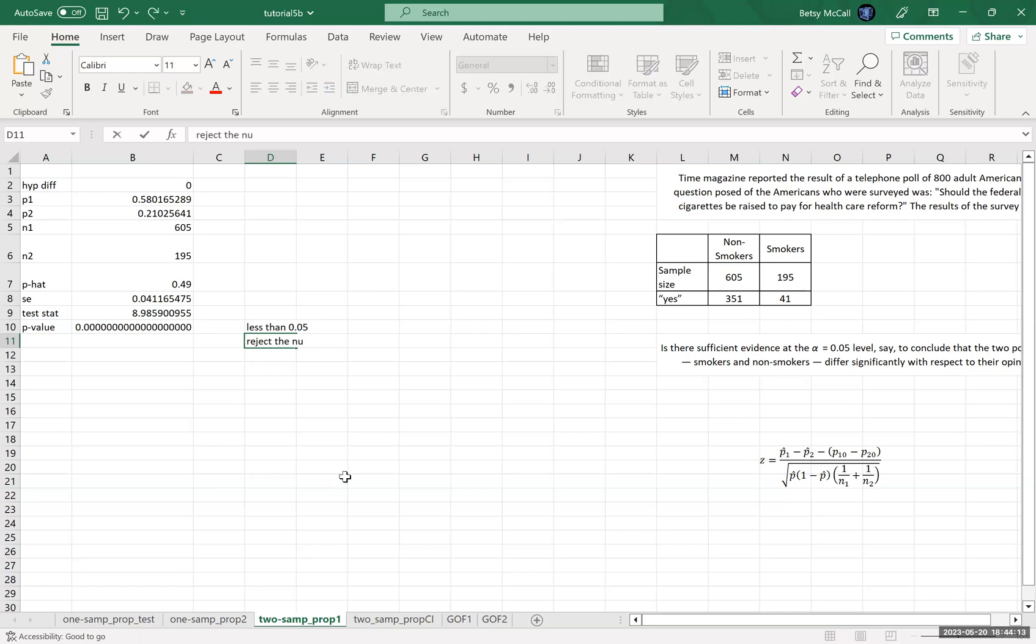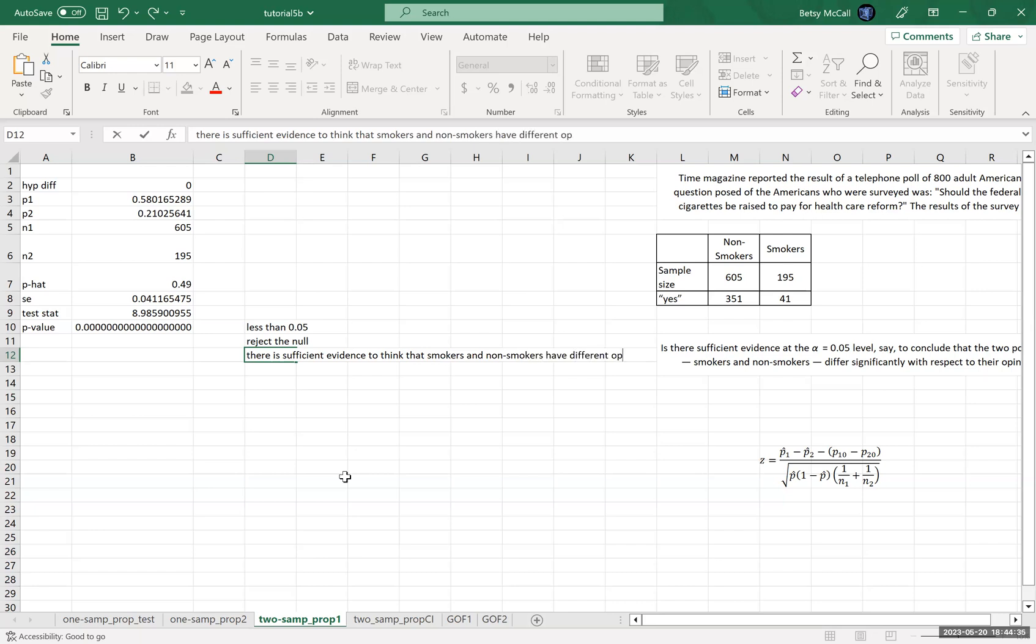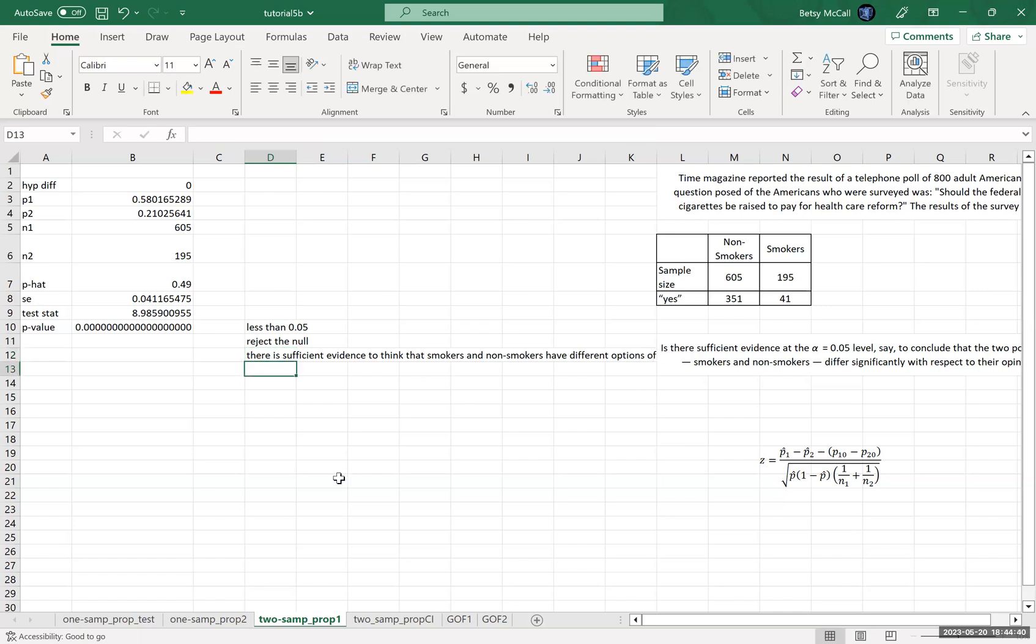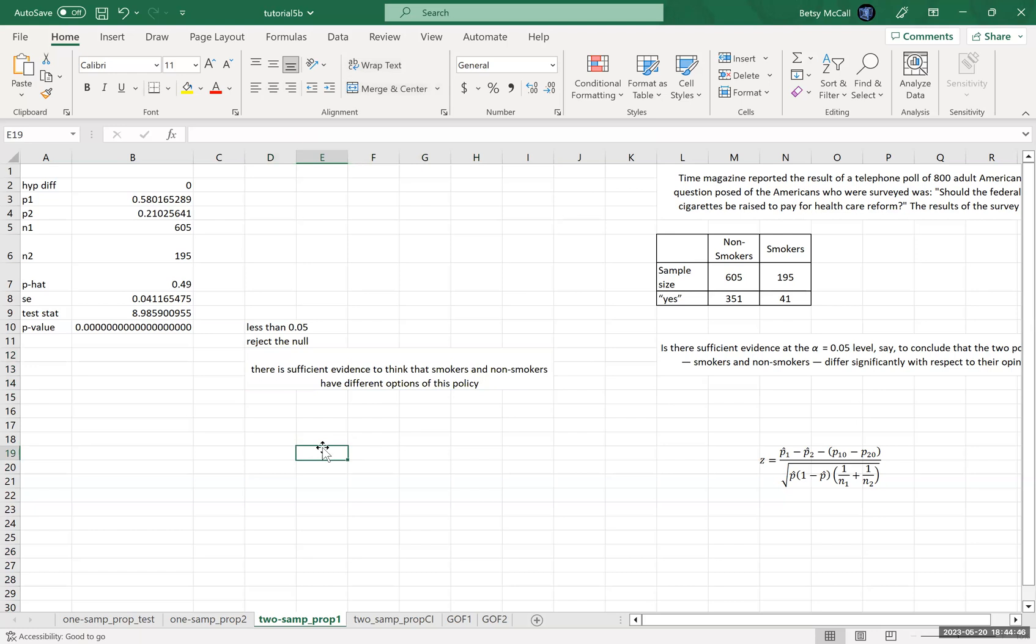This is less than 0.05. We reject the null. Remember the null hypothesis here was that the two proportions are equal. And therefore we say there is sufficient evidence to think that smokers and non-smokers have different opinions of this policy. And then just so to make sure that we can all read that. There we go.